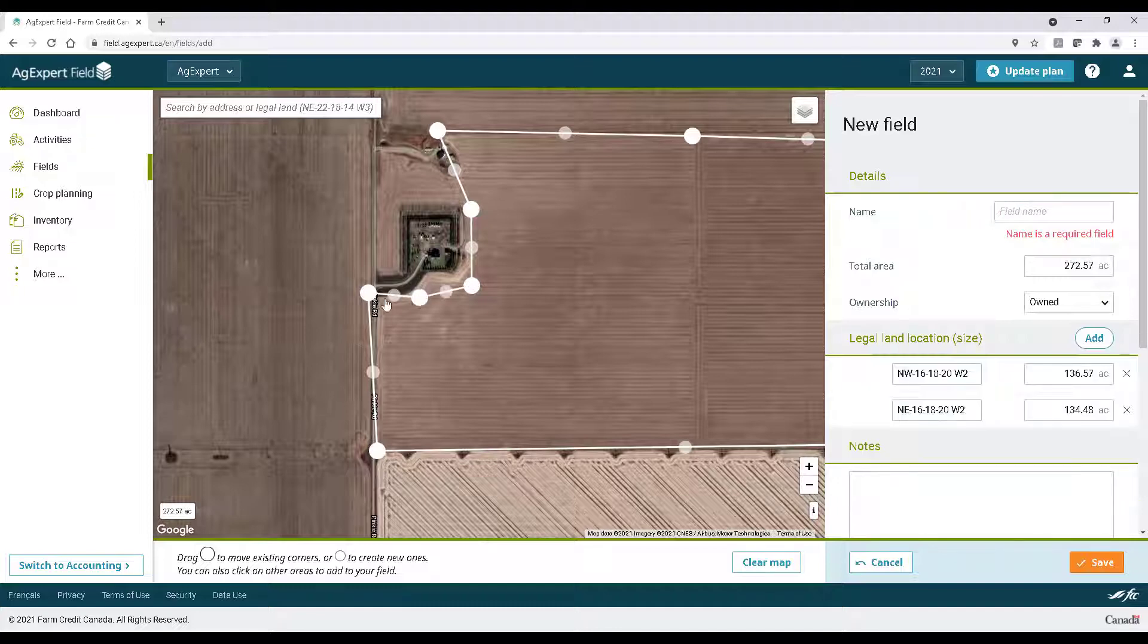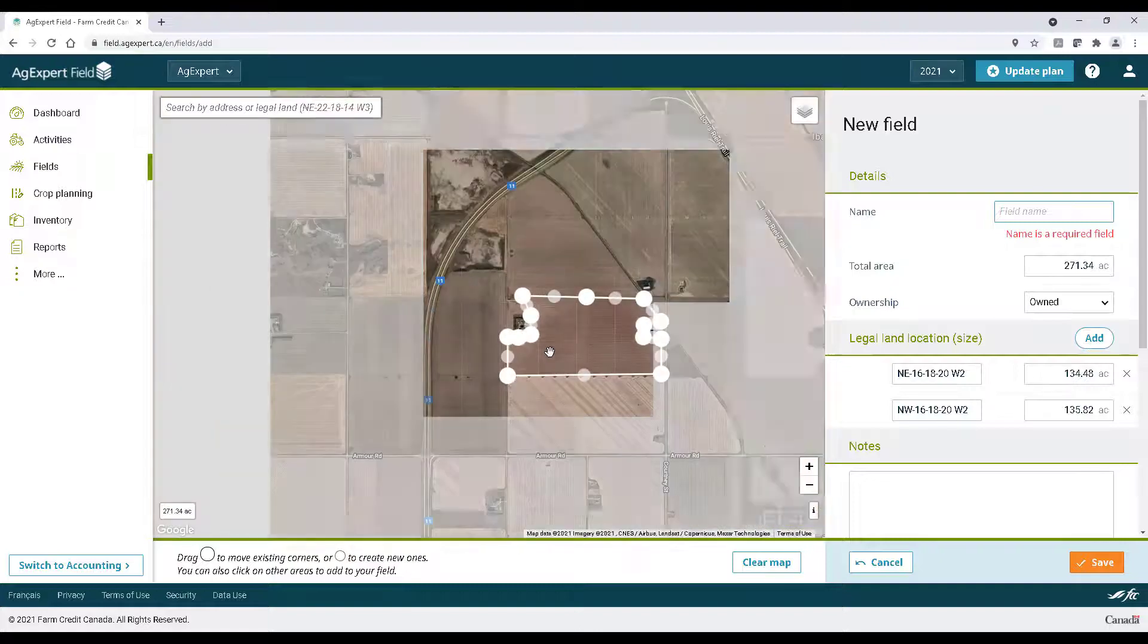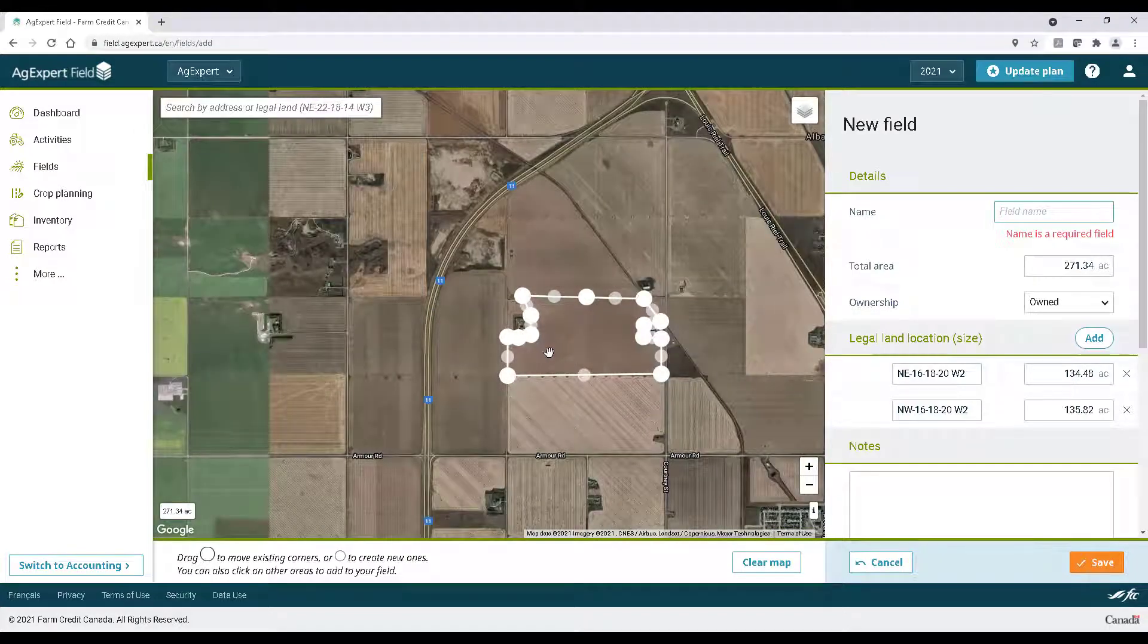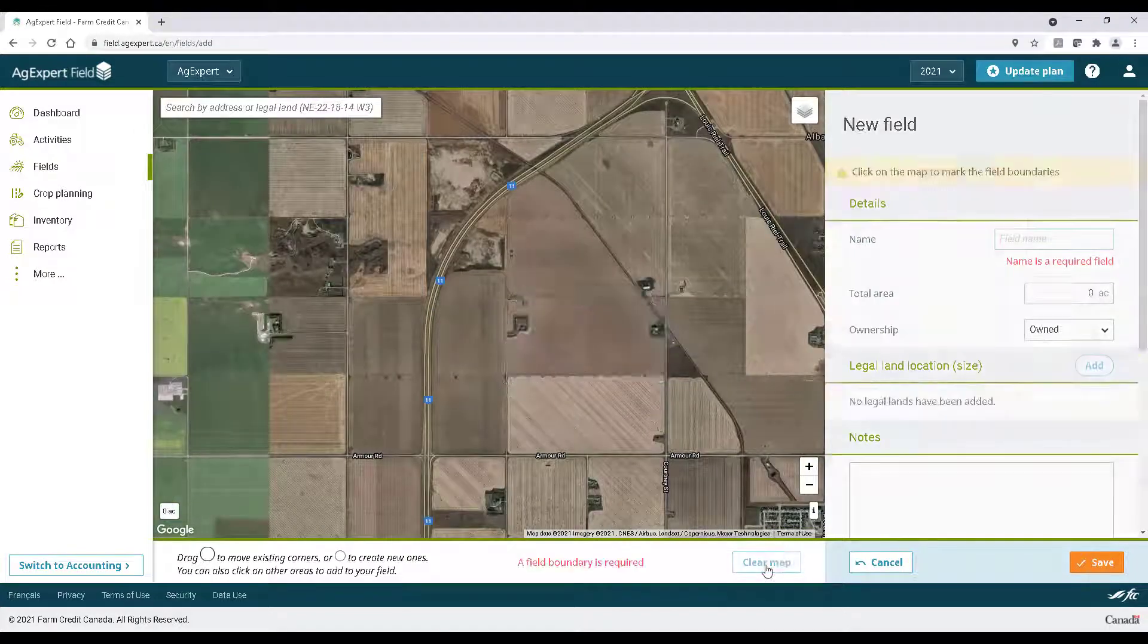Now let's say you accidentally click the wrong field or simply want to start over. No problem. Click clear map below to return to the field boundary setup screen.